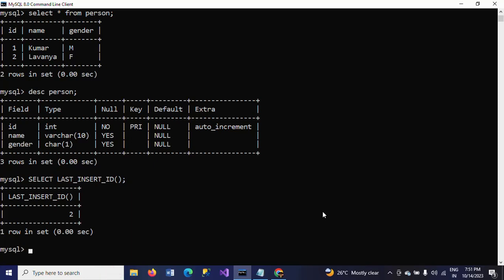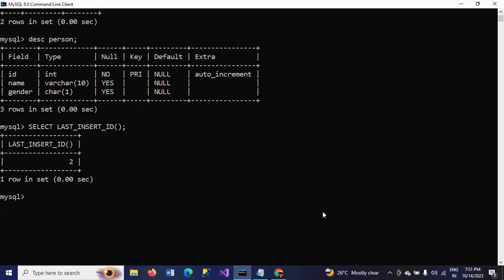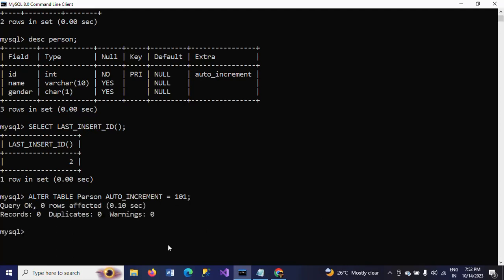I want to change the value of the auto increment — by default it starts at 1. I am altering the person table and setting AUTO_INCREMENT equal to 101. I haven't provided any column name here; I'm just altering the person table and giving AUTO_INCREMENT a new starting value.